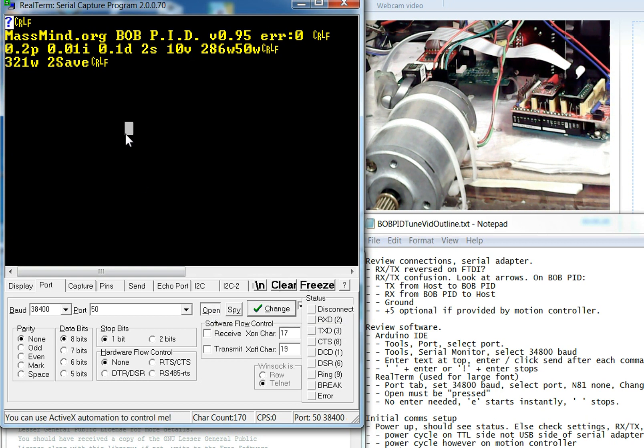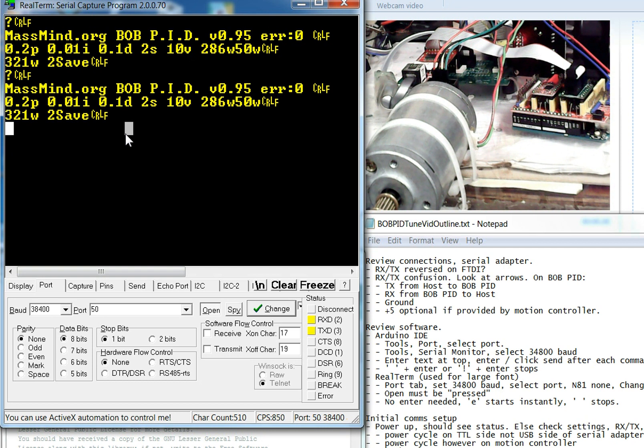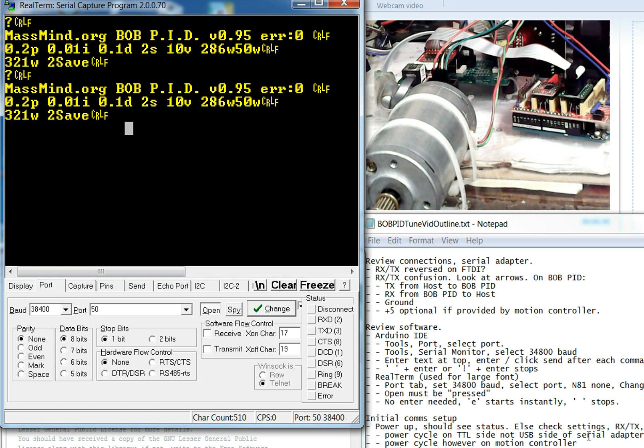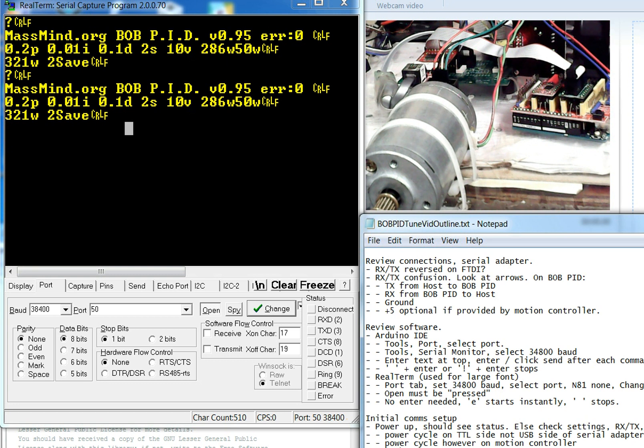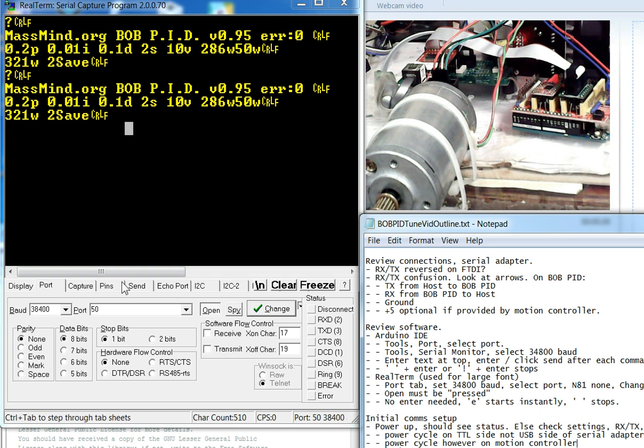Okay, so once you have that all set up, then you can start trying to send commands to the Bobpid. And the obvious one to send is a question mark, because that gives you back that whole status response. And again, if you don't see that status response, then you know that something's wrong. You can check the wiring, make sure that your flow control settings are correct.